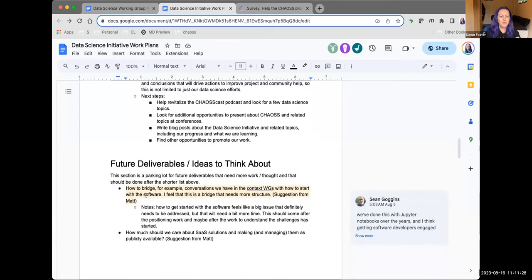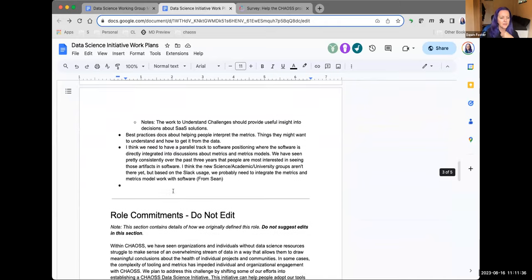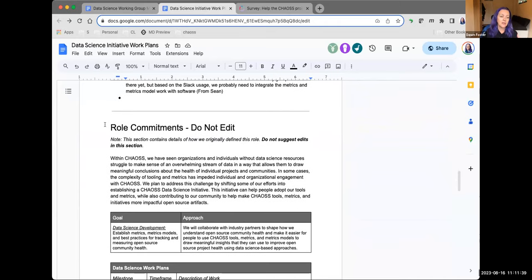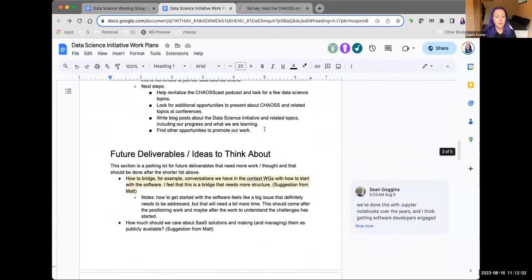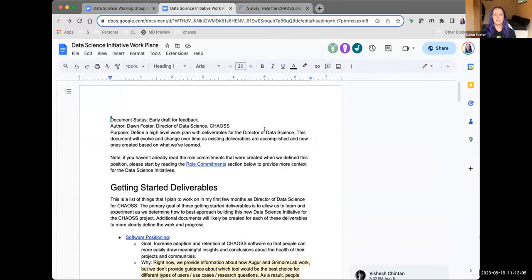We've also got future deliverables and things to think about — these came in as comments or from the Slack channel. This section is partly to keep me honest: it's what I committed to when we put this role together, and it represents the three-year plan for the data science work, since we have funding for three years. Feel free to browse through that as well. Any questions on the data science initiative work plans?